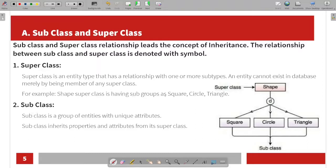A superclass has subgroups such as square and triangle. For example, 'shape' is a superclass. In this example, there are many subgroups like square, circle, and triangle — many subgroups are connected to the superclass. The subclass is a group of entities with unique attributes. The subclass inherits properties and attributes from the superclass.